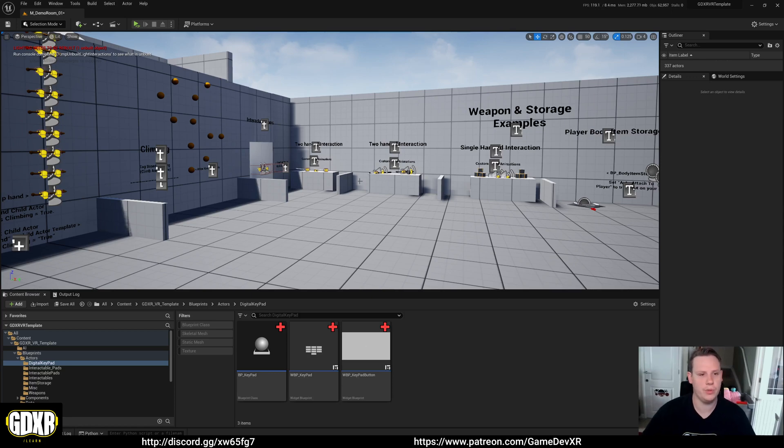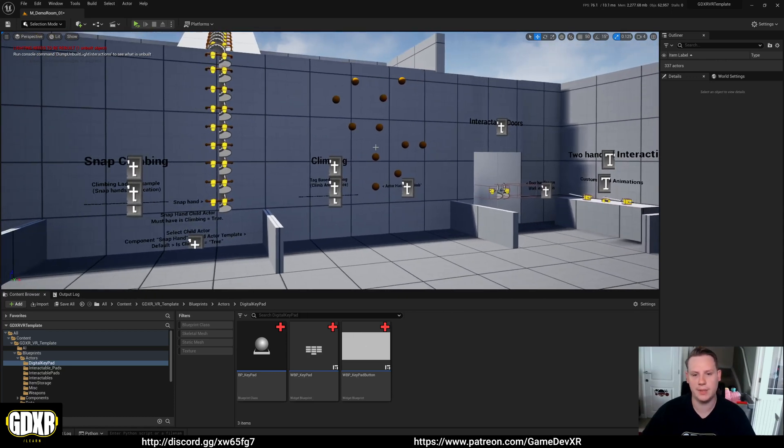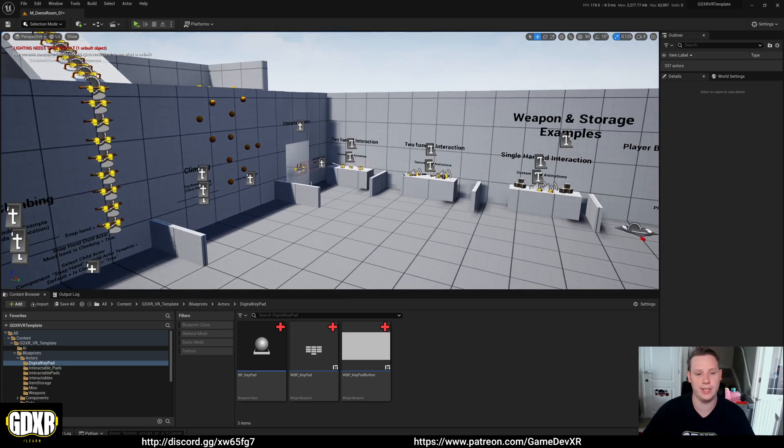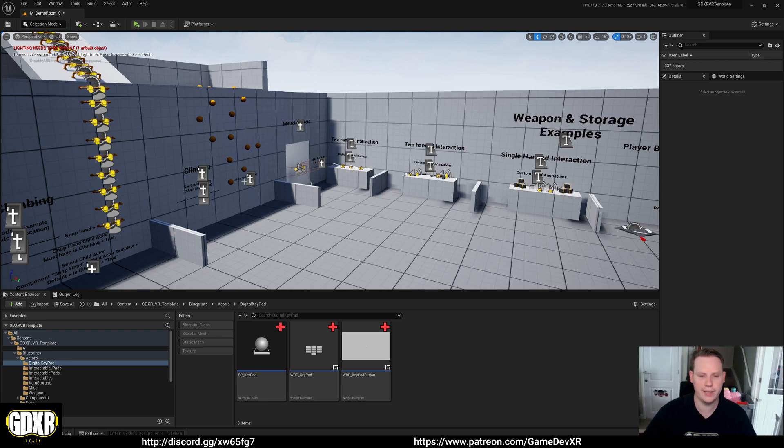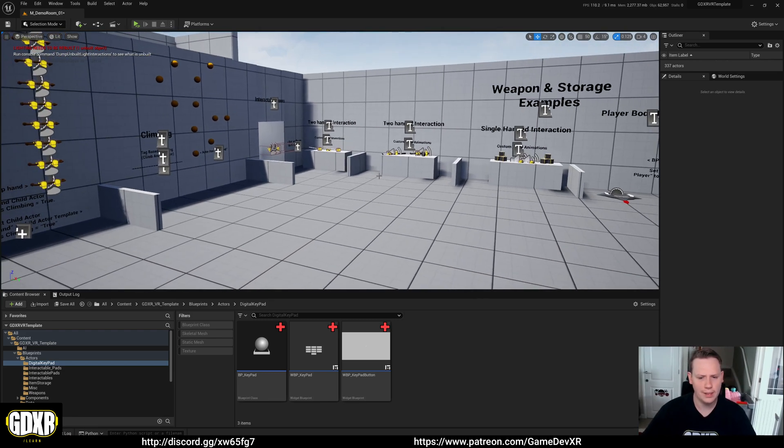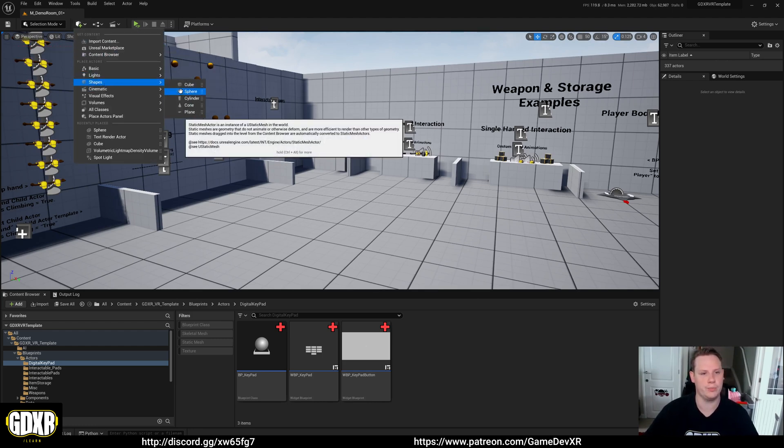Hey everyone, so in this video we're going to go over the new climbing system that I implemented in the GDXR template. This was after user feedback on the old tag system which was kind of over complicated and a bit unnecessary in places. So what we can do is to set up a new climbing location, we can bring in an object something like a sphere static mesh.